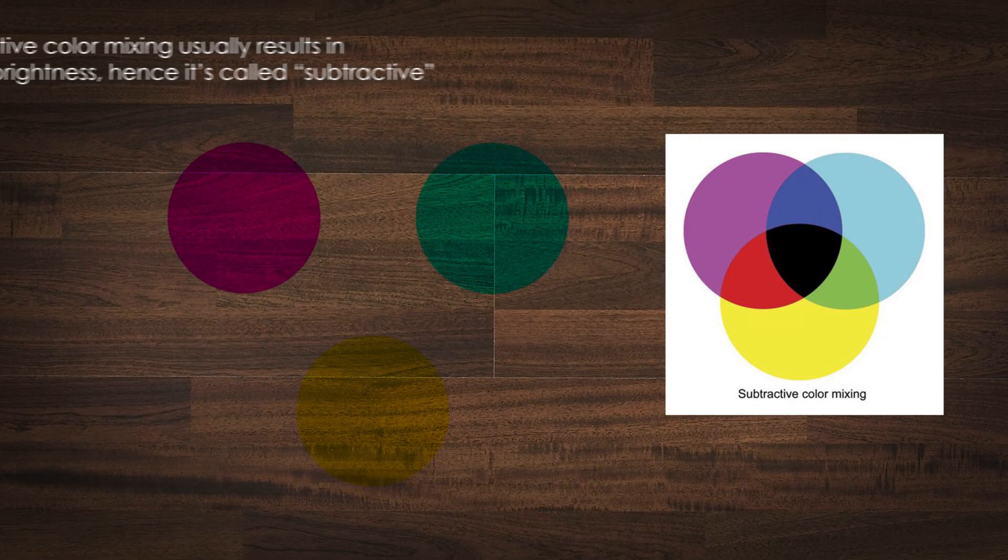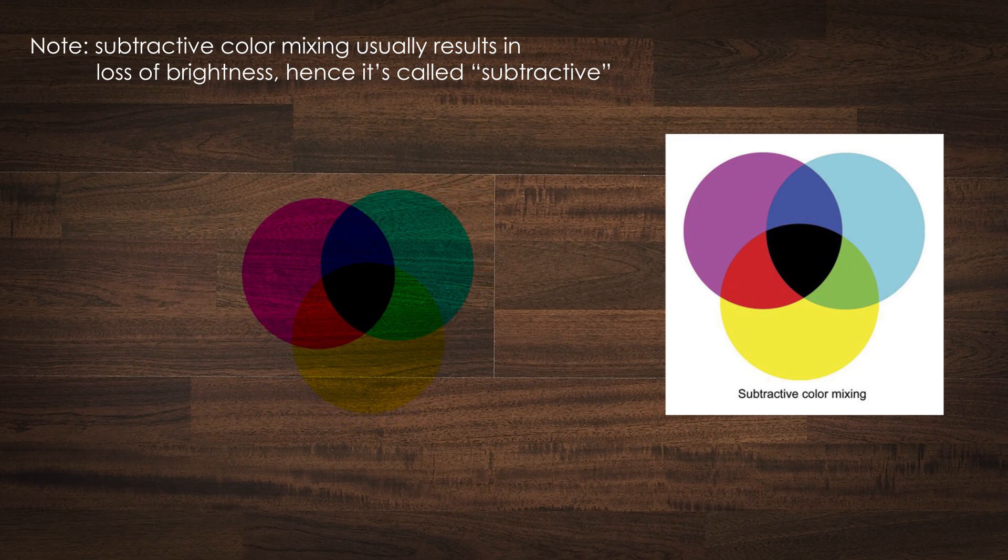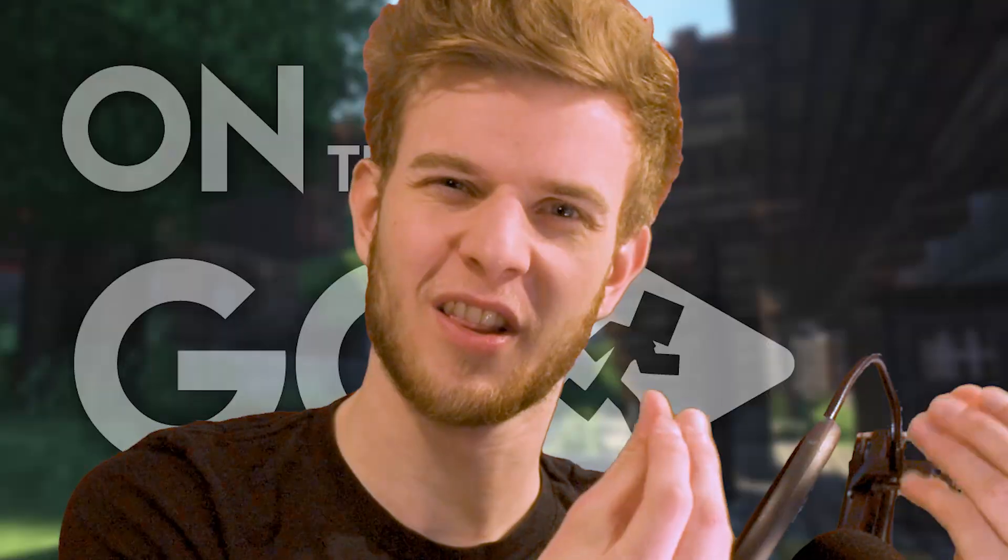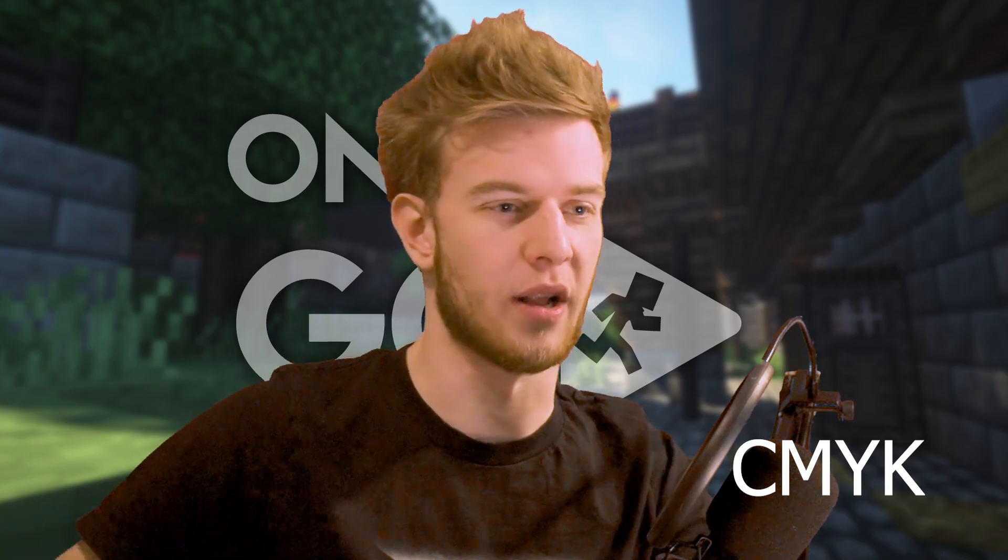But if you mix them together, you eventually get red, green and blue. And in the center, you get a dark brownish ugly color. That's why in printing, they usually add black as well.